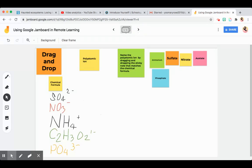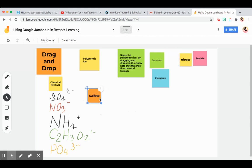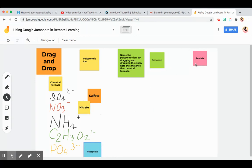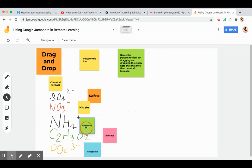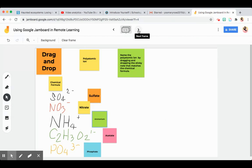You can also use a drag and drop activity. For example, I want my students to name polyatomic ions using the chemical formula by dragging the names to match with the chemical formula. For example, SO₄²⁻ — the answer is sulfate. You can do this during Google Meet or post it as an assignment in Google Classroom. Nitrate, phosphate, acetate, ammonium — it's very interactive. In elementary, students love this because it's like a matching type with pictures, vocabulary words, and descriptions.